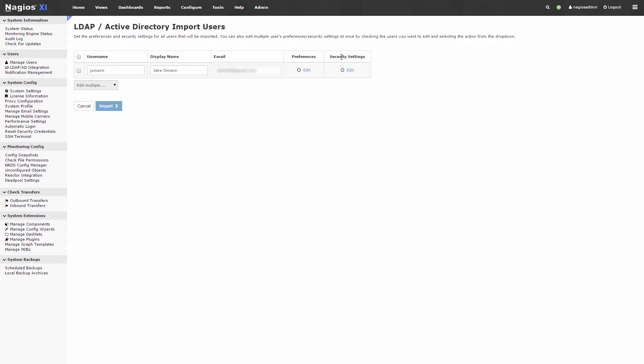Before moving forward, you will need to set the user preferences, email, and security settings. You can do this individually or select all users and choose an option from the Edit Multiple drop-down menu.